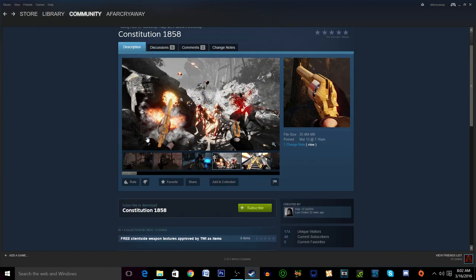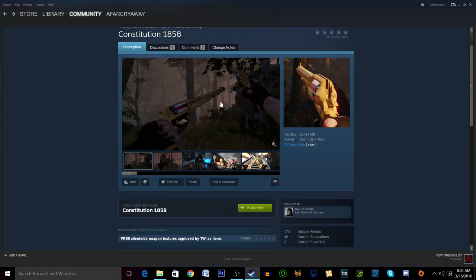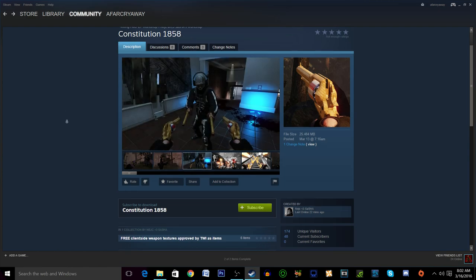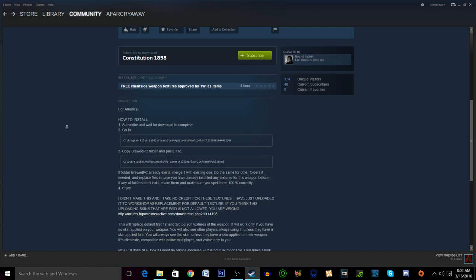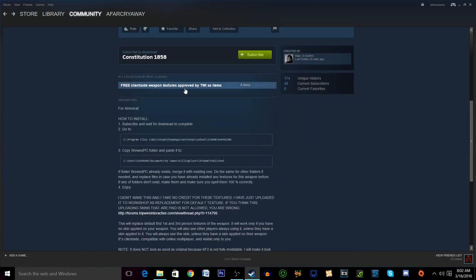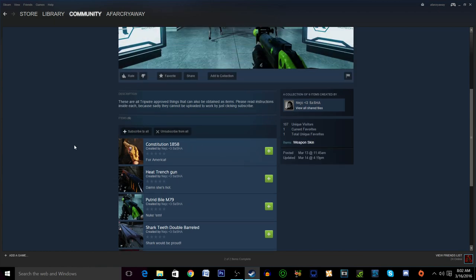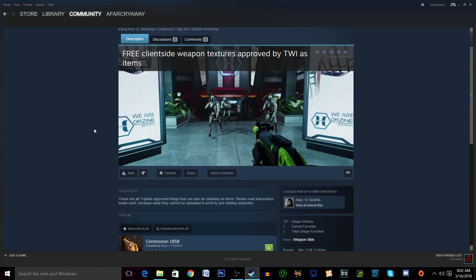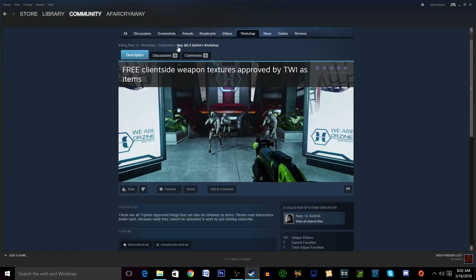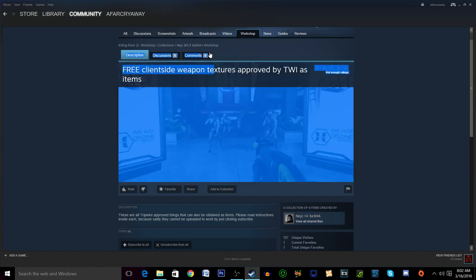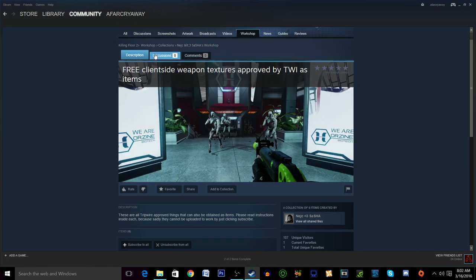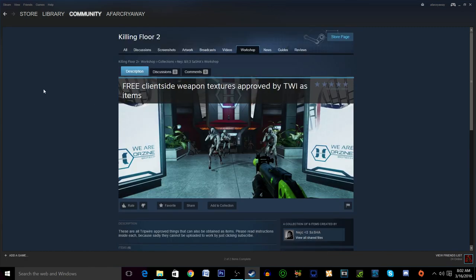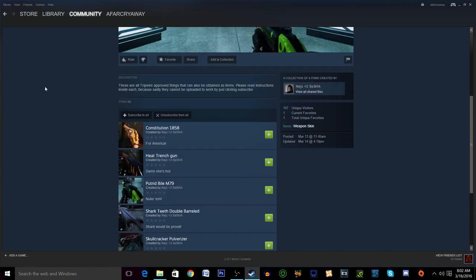So today I'm going to walk you guys through how to get these Constitution 1858s because they look freaking awesome. You can also do this for really anything that's in the workshop skin-wise. Here is a collection by a user. I'll try to remember to put a link to this in the description for you guys.